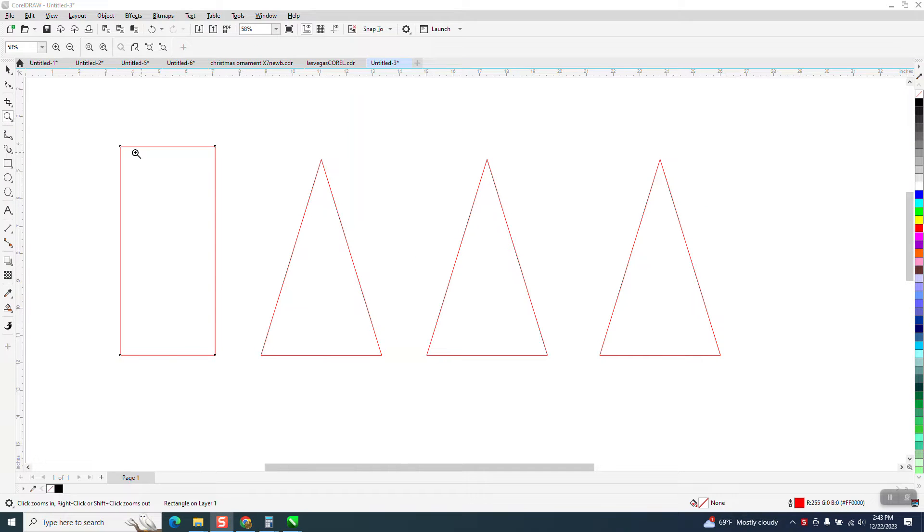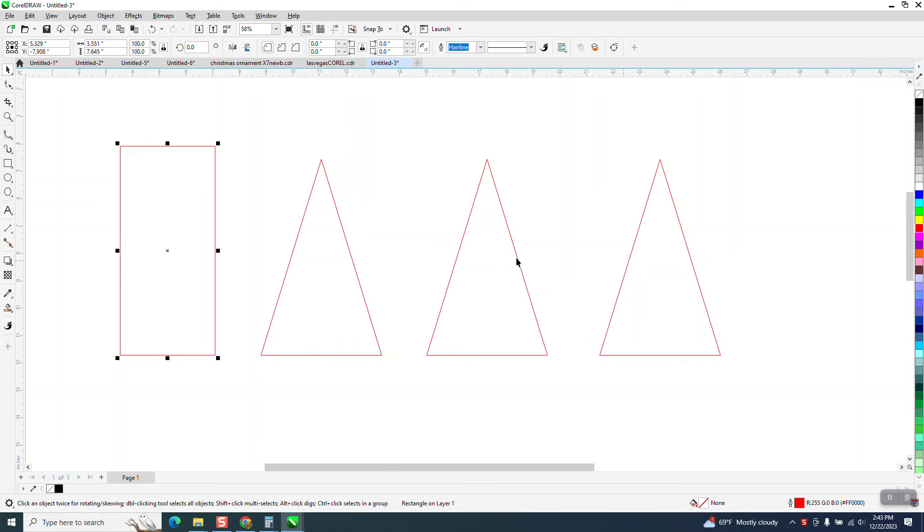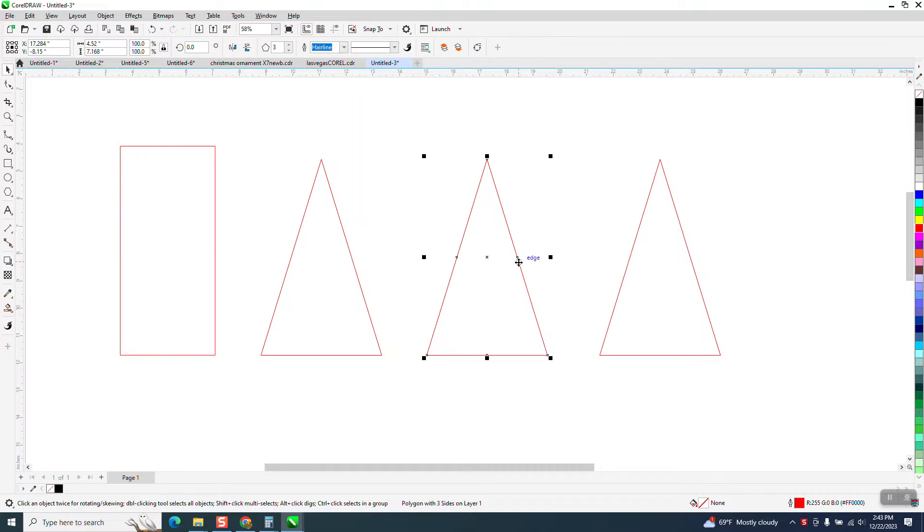Hi, it's me again with CorelDRAW Tips and Tricks. Somebody sent me these three triangles and they want the corners of the triangle to be rounded off.